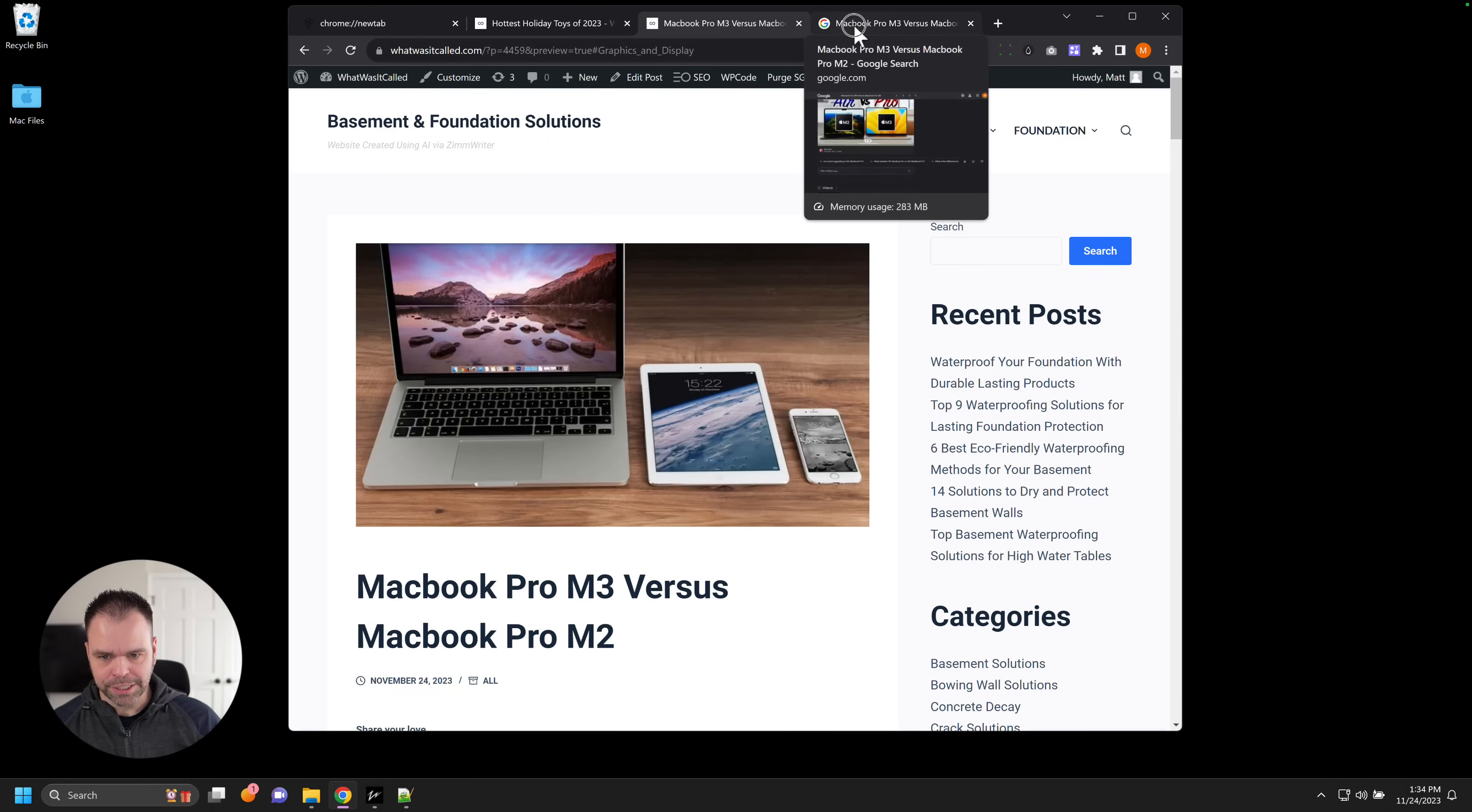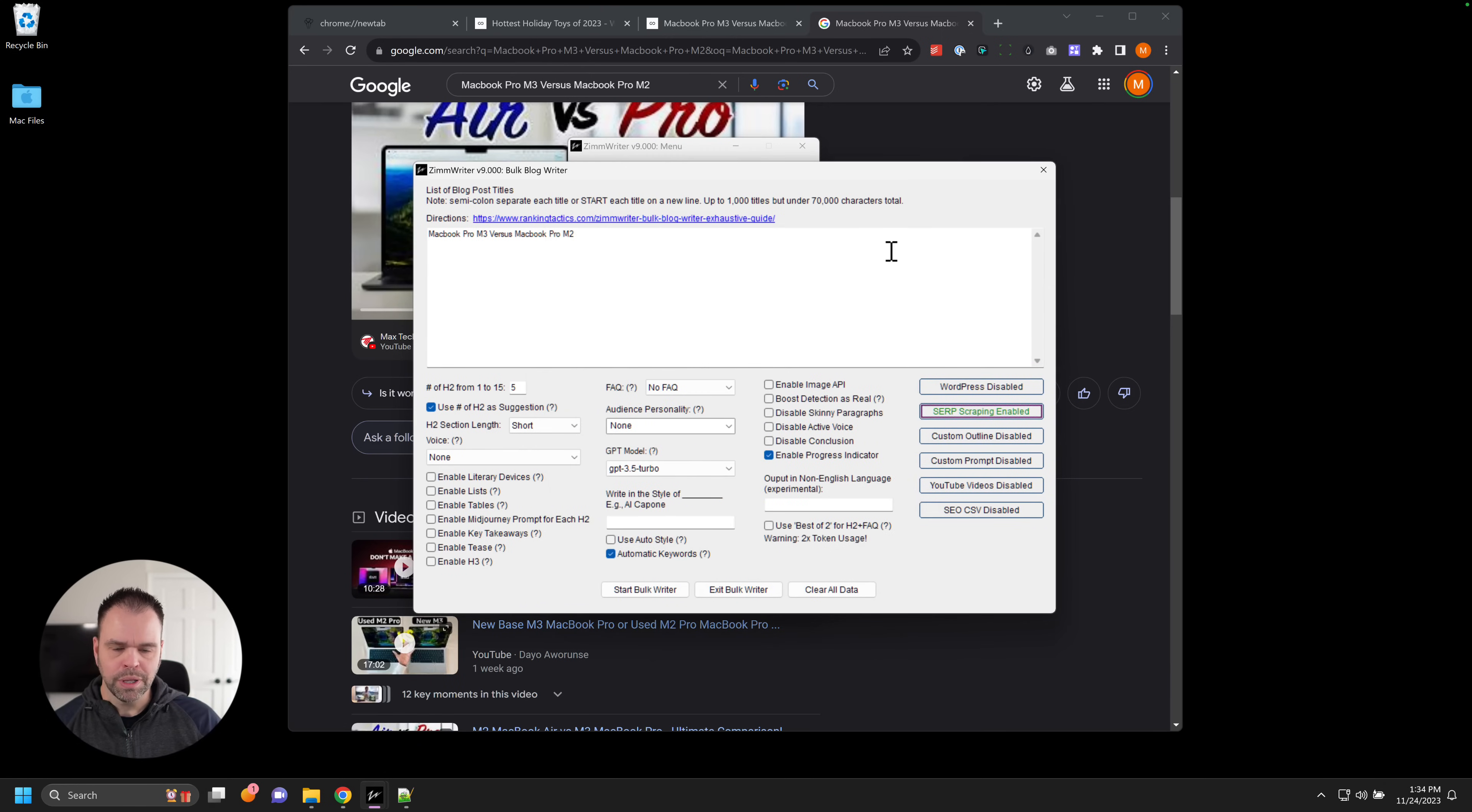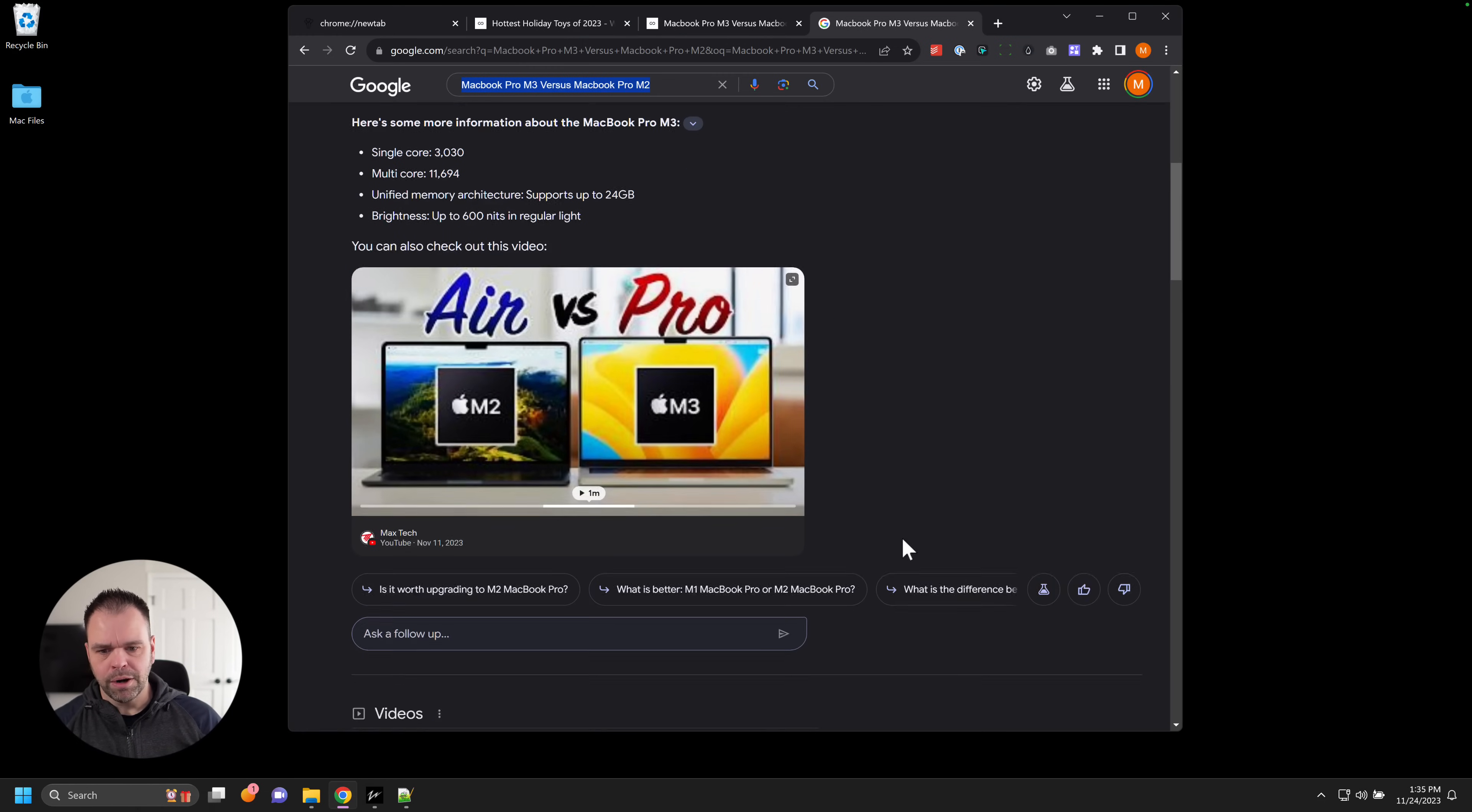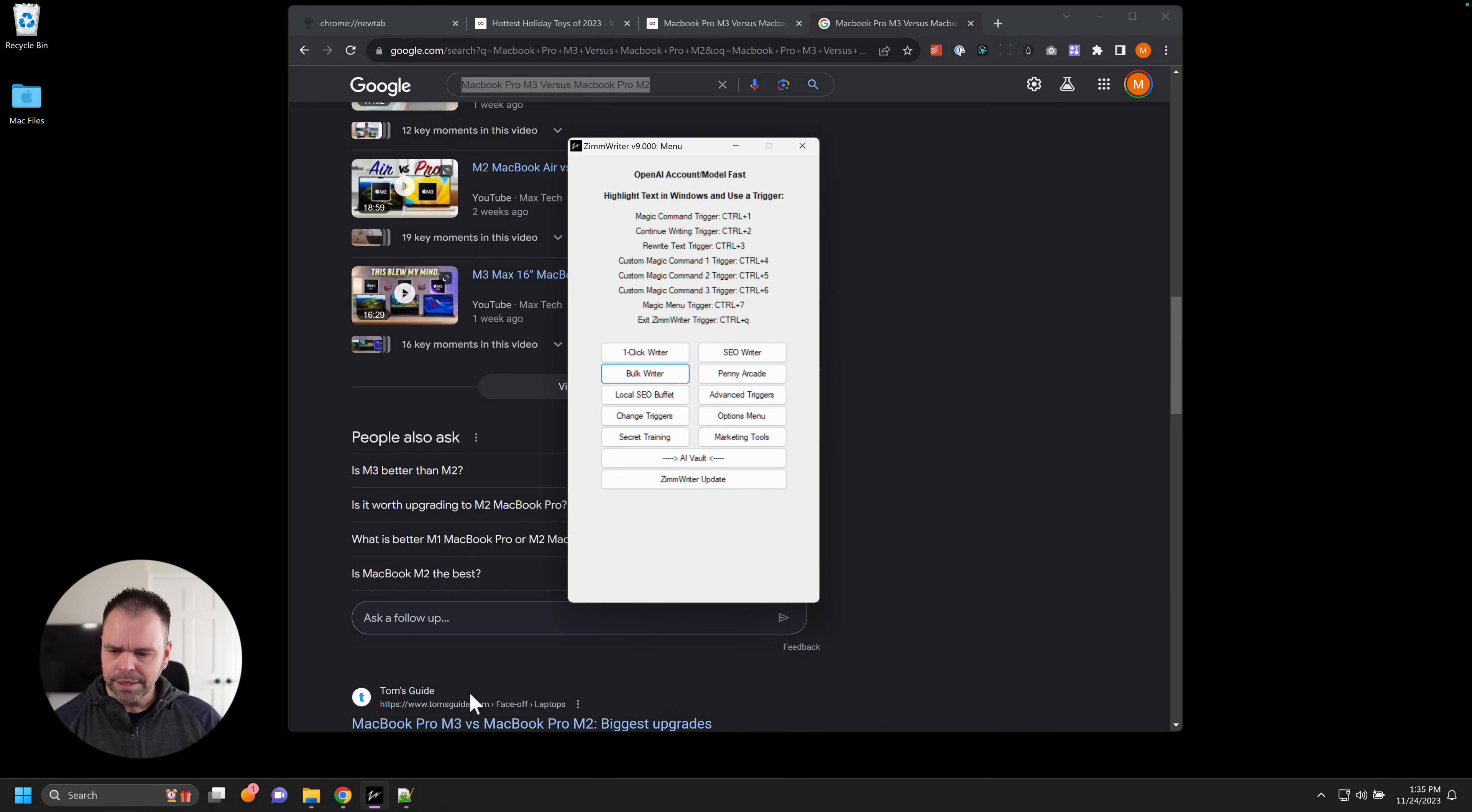How does it actually do this? So what happens is when you put your search query into the writer, for instance, MacBook Pro M3 versus MacBook Pro M2, and then you come over here and enable SERP scraping. What will happen is Google will contact scrape out. You need scrape out to get this done. Google will contact scrape out. Scrape out will go to Google perform this query, get all this data, feed it back into ZimWriter. We'll then analyze all this data and then write that really amazing article. If you don't know what scrape out is, again, I mentioned that you do need that. Check this out.